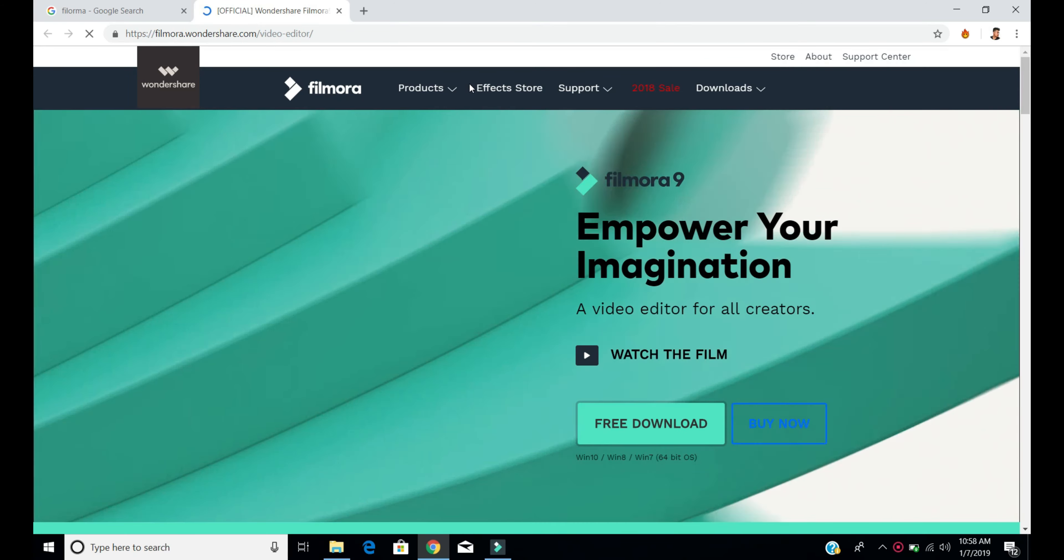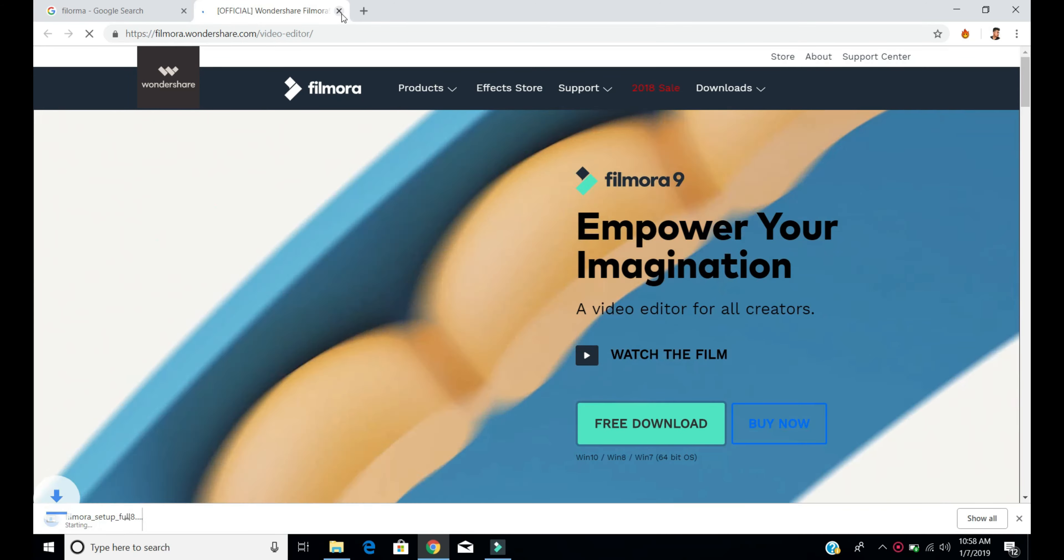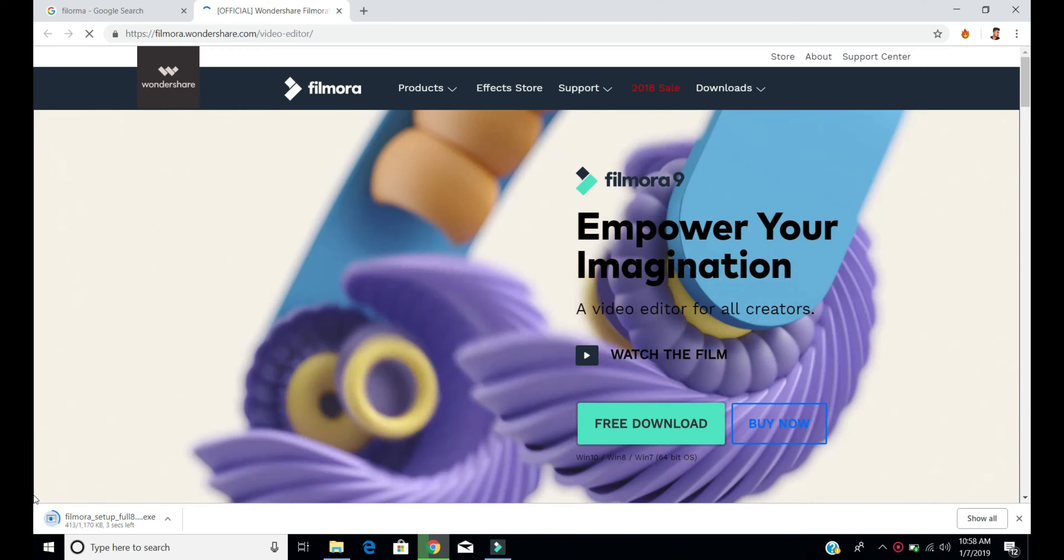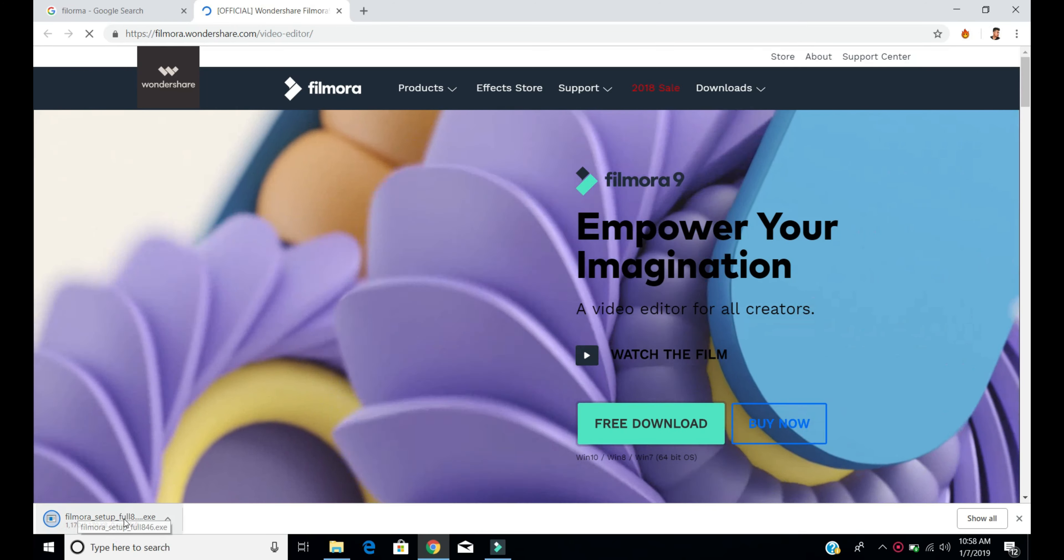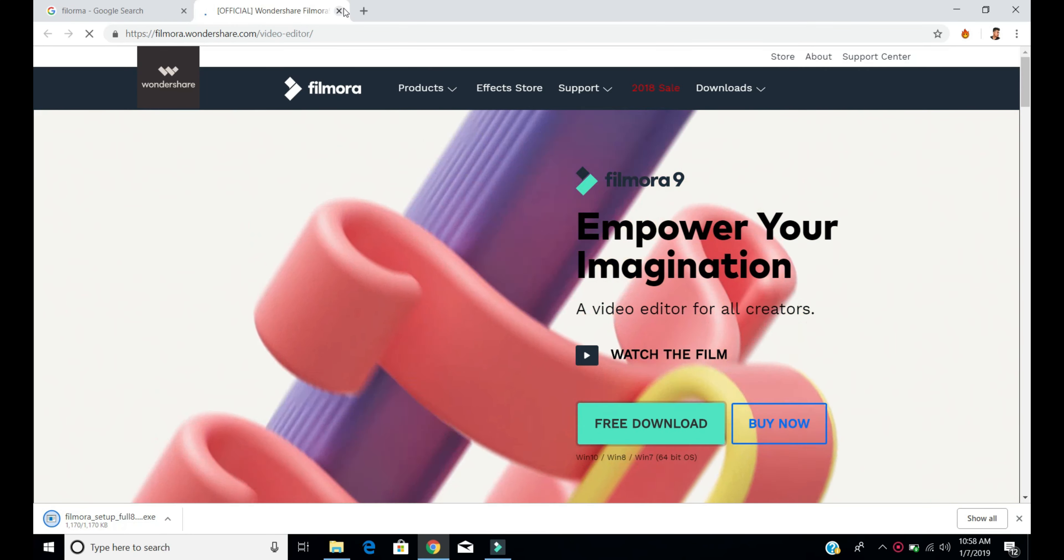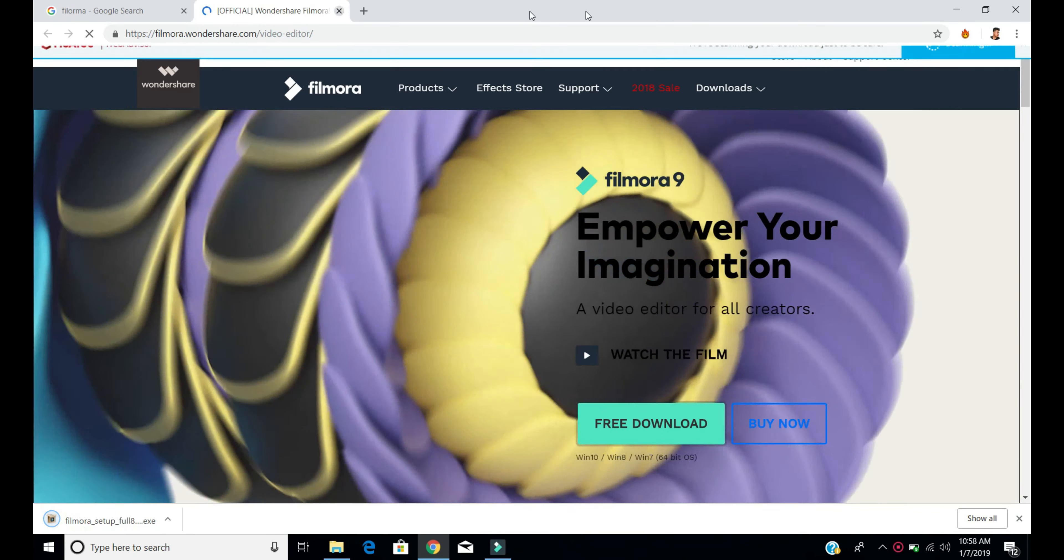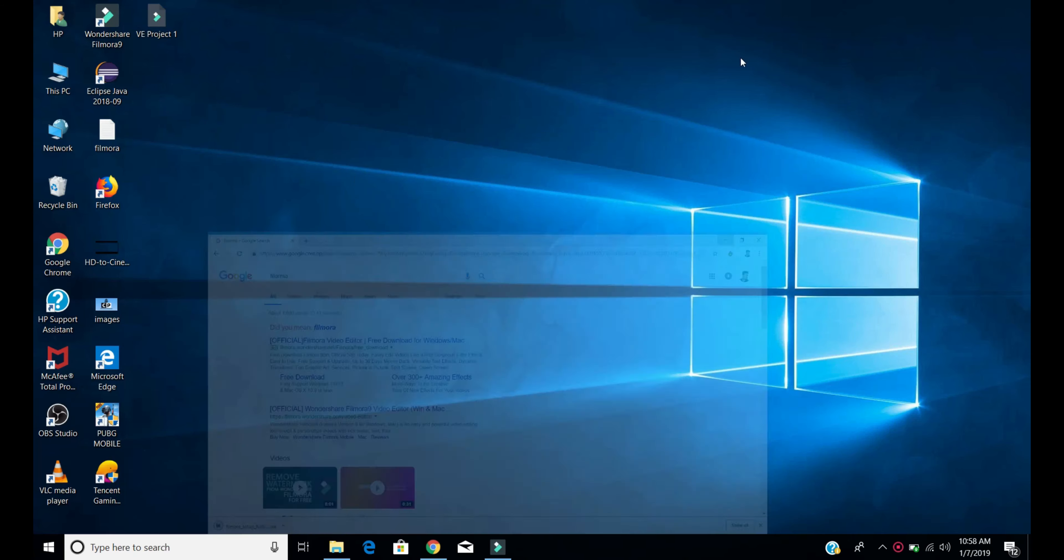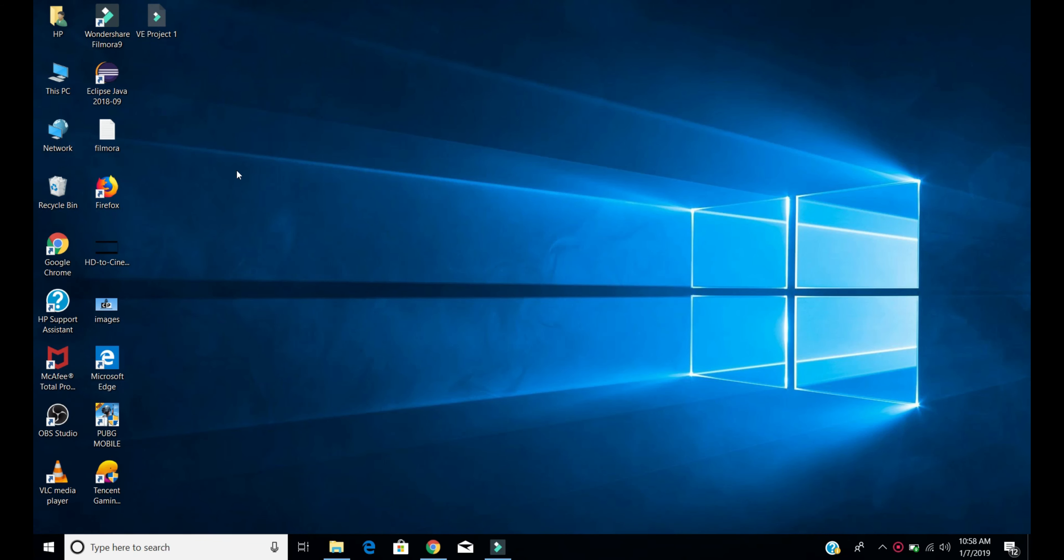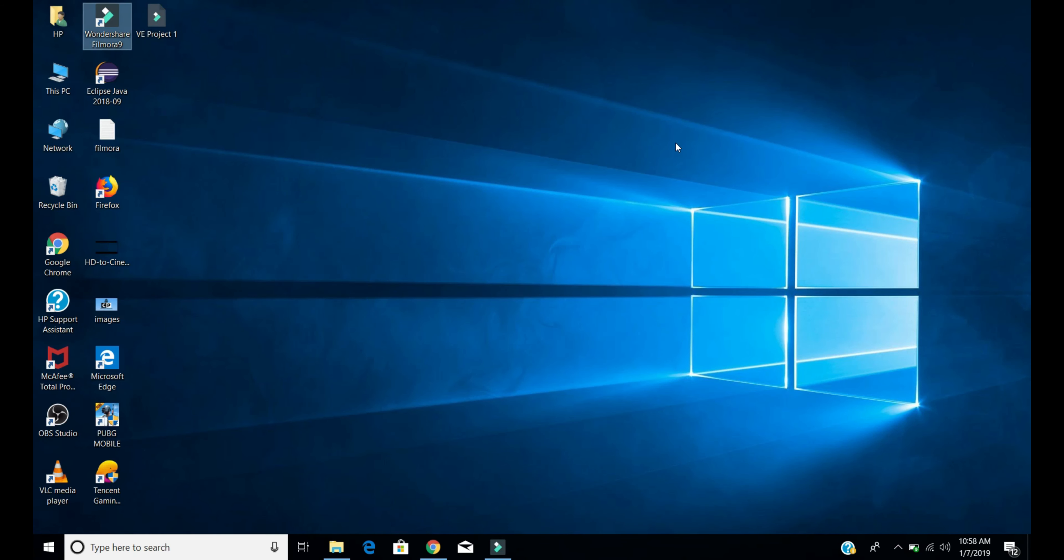After the download, I have already downloaded it and here's the setup. I have already downloaded and installed it. I will show you the steps. Install it for the trial version, then open the software.